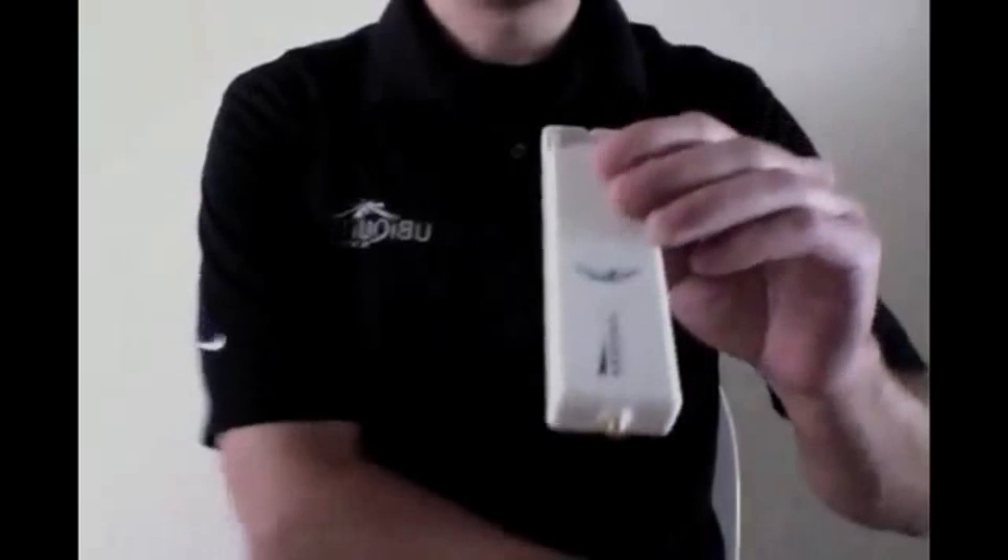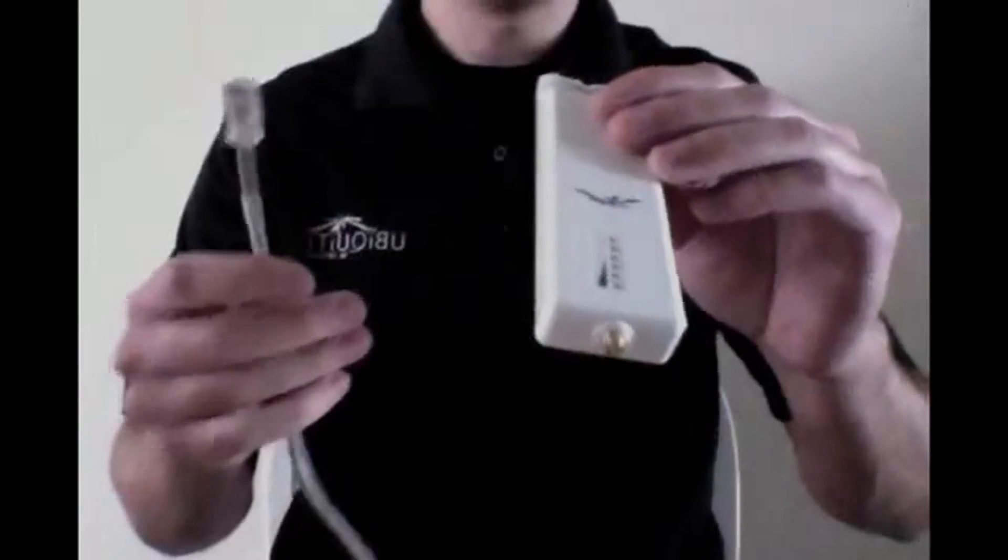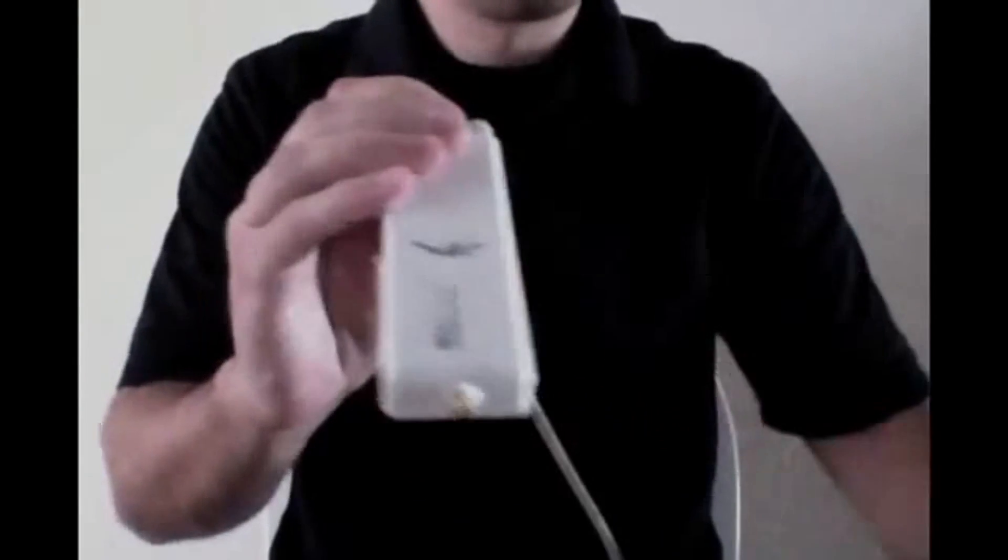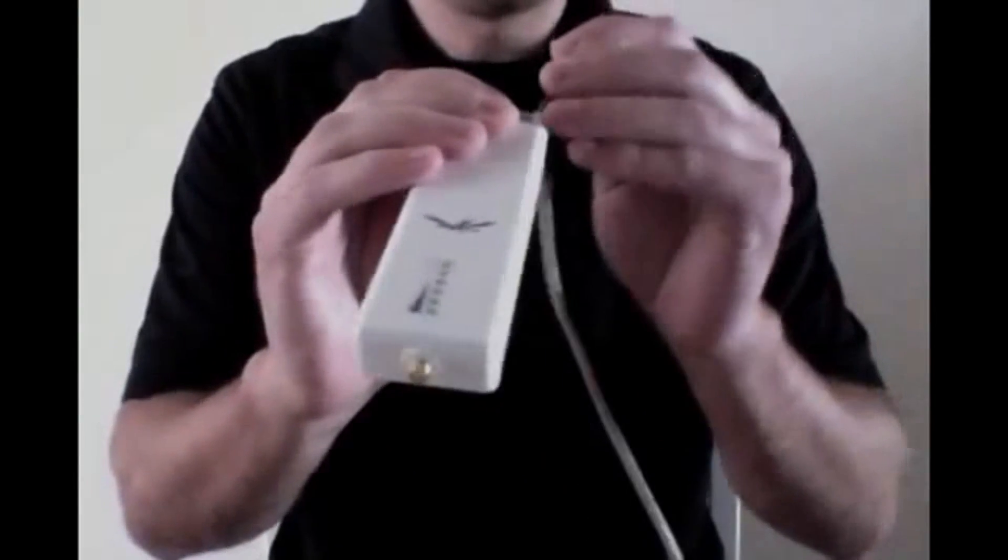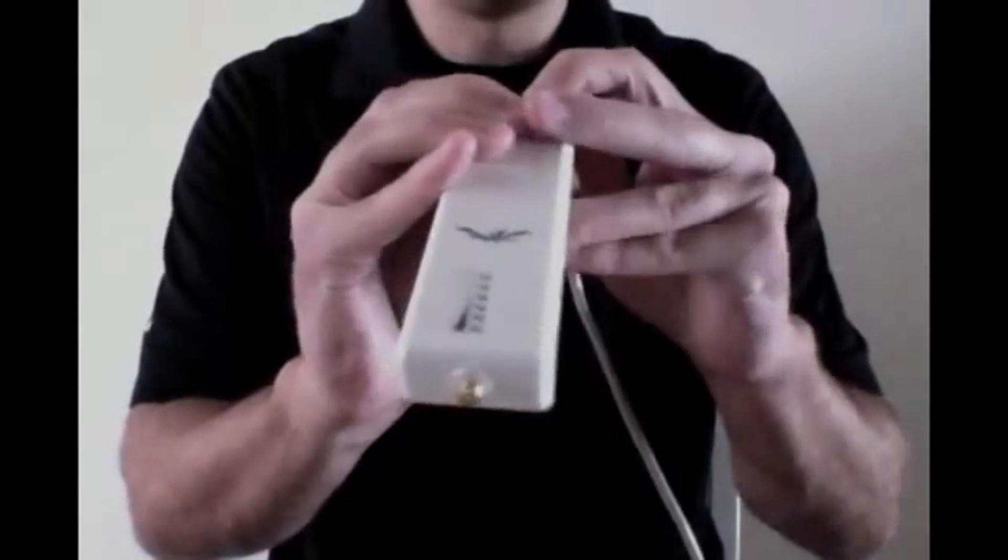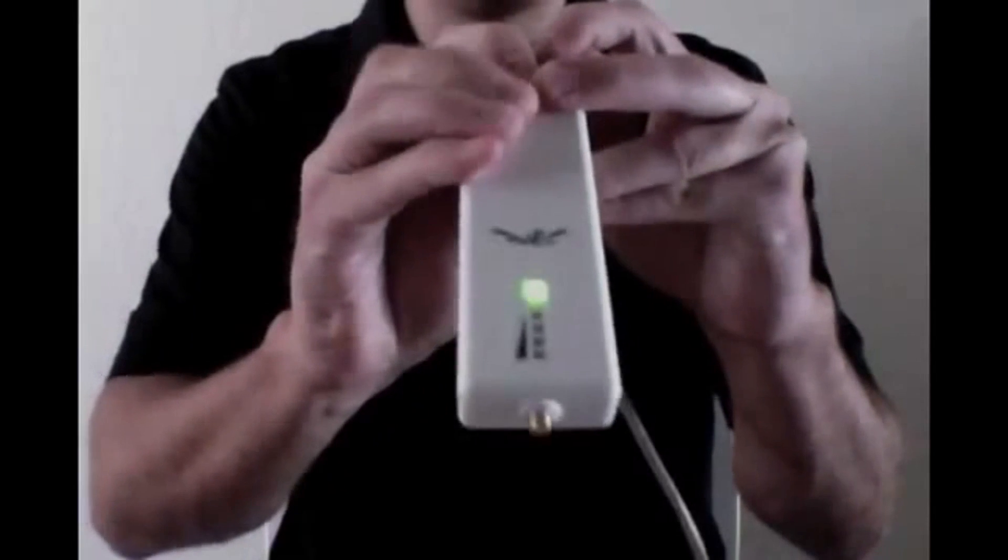Start with the device powered off and take the ethernet cable coming from the PoE and place it up to the jack of the device, but do not slide it in yet. Then take your paperclip and press and hold the reset button while you power the device on.